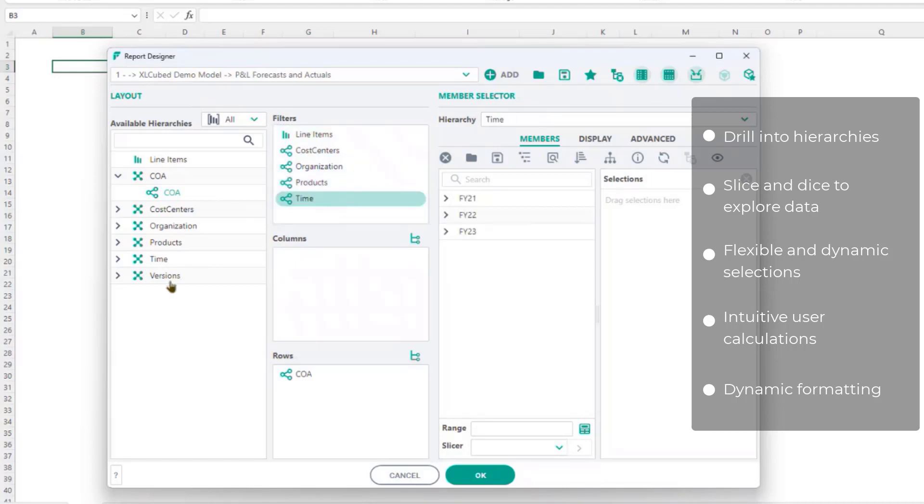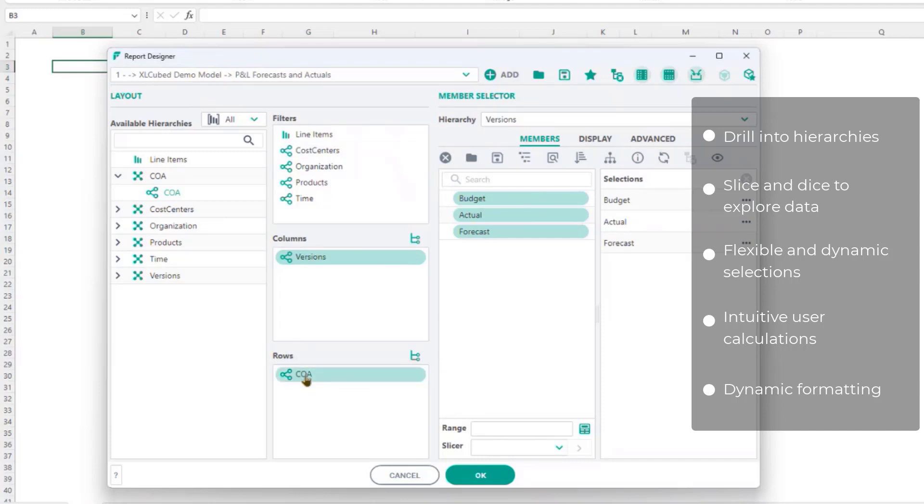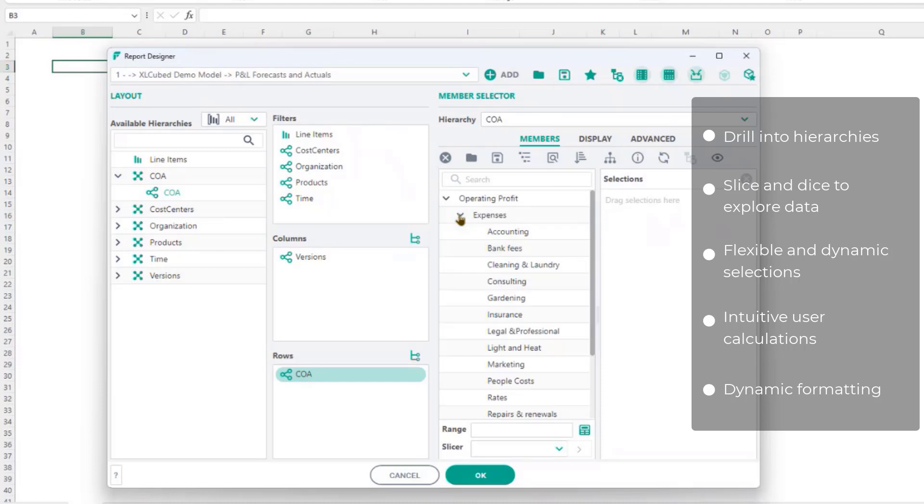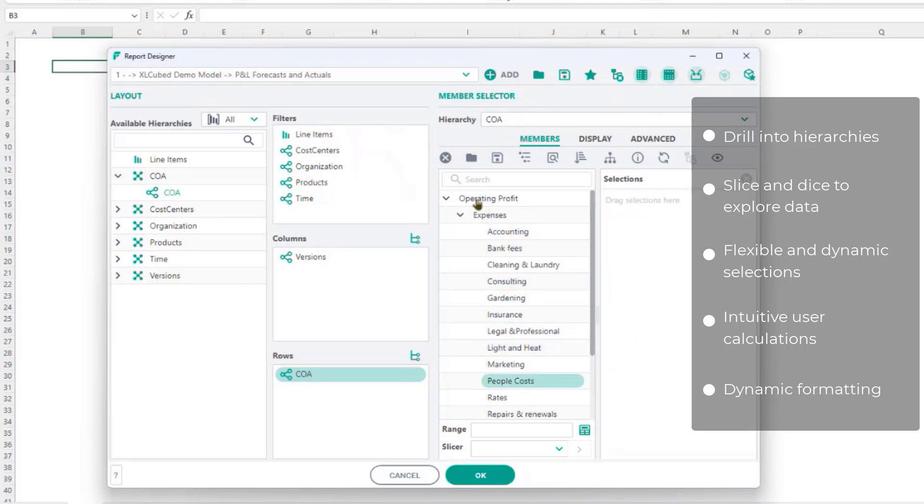I'll move version onto columns and select the three available scenarios. To make selections on chart of account, I can navigate down through the hierarchy to pick individual accounts. In this case, I'm going to choose the top-level operating profit to get a simple one-row grid.